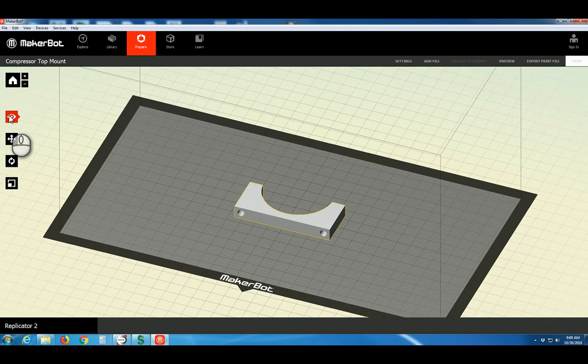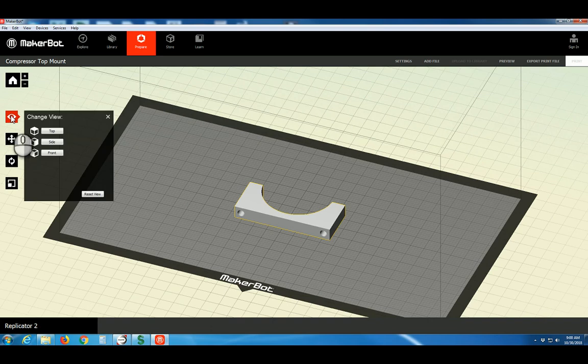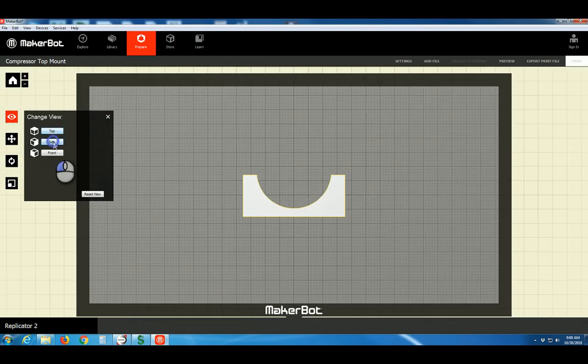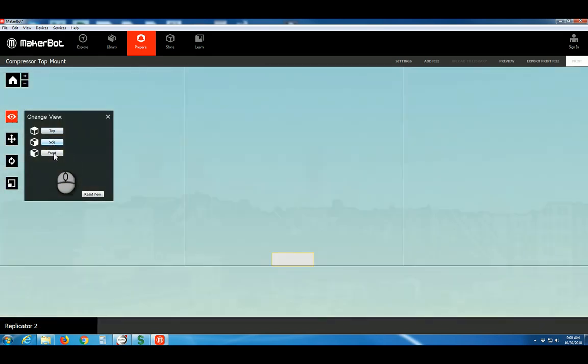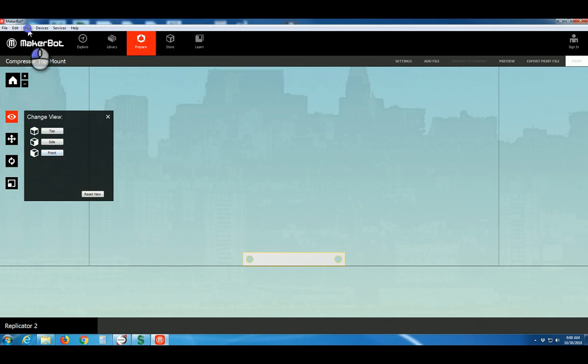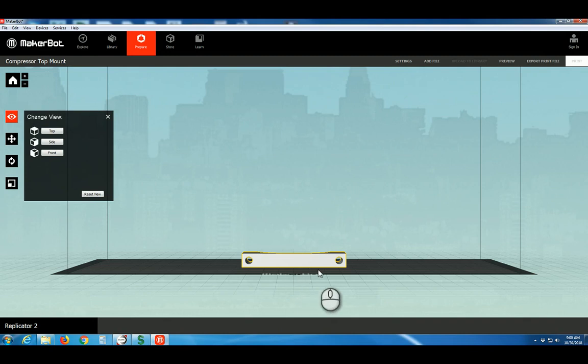Clicking on that button gives you more options such as top, side, and front. Now, by default in the MakerBot software, in this view menu at the top, the view is set to perspective, which is sort of strange.